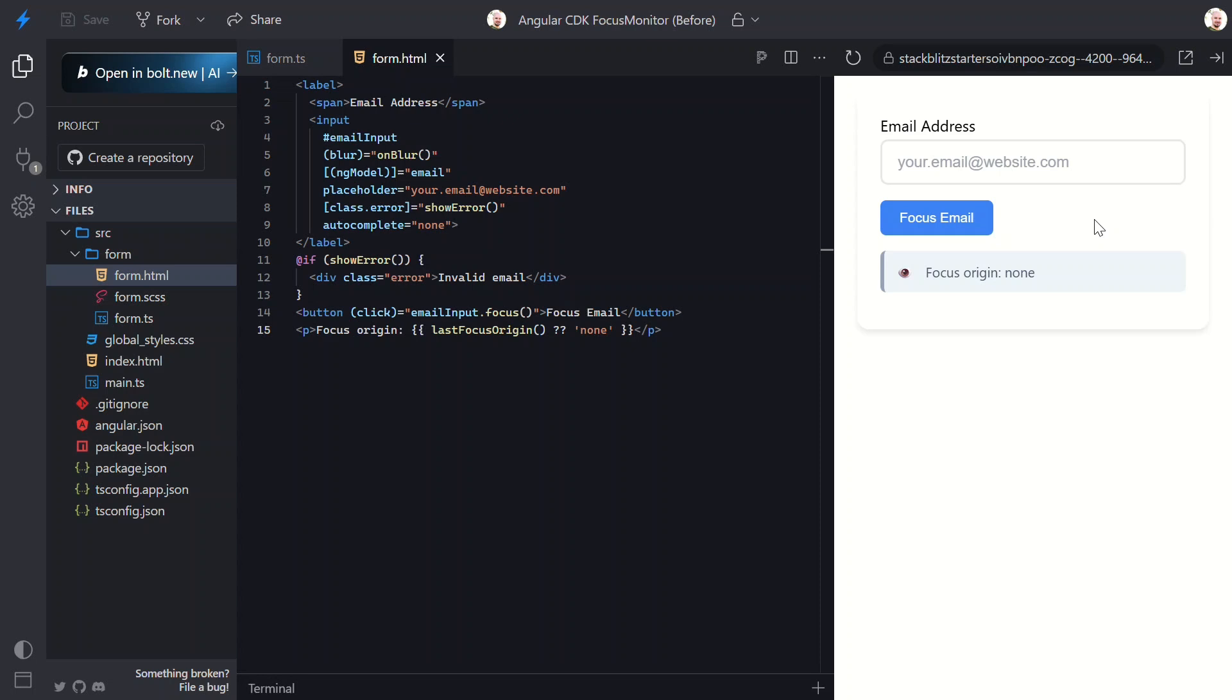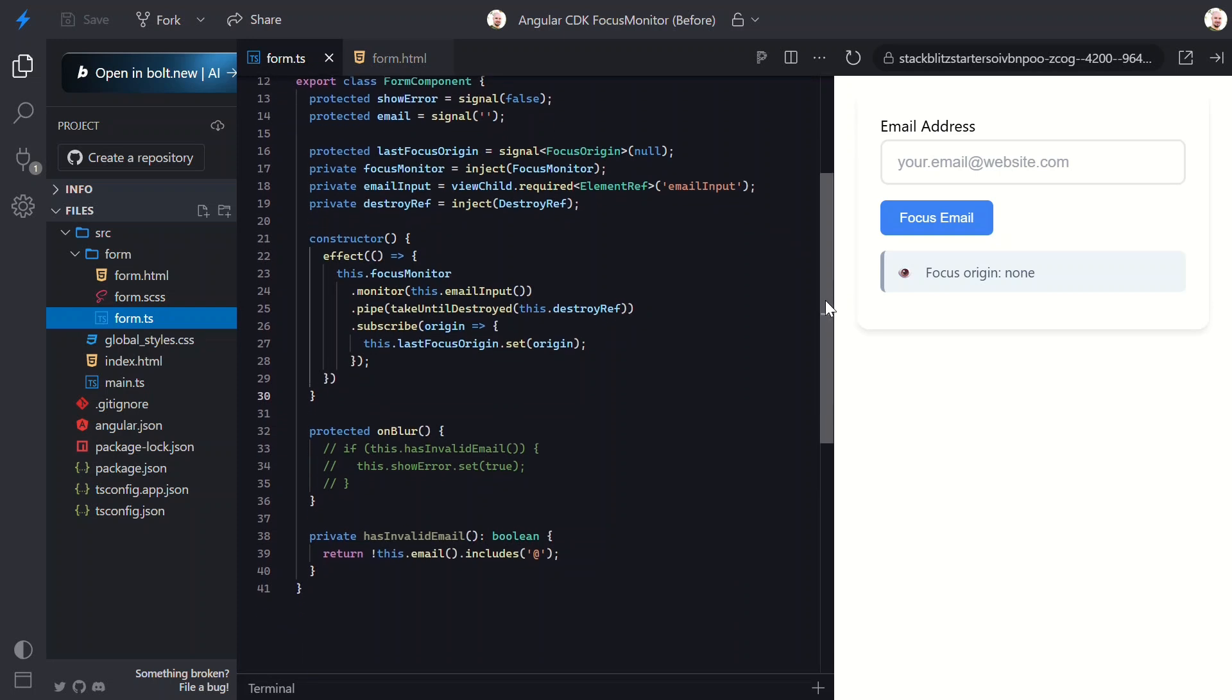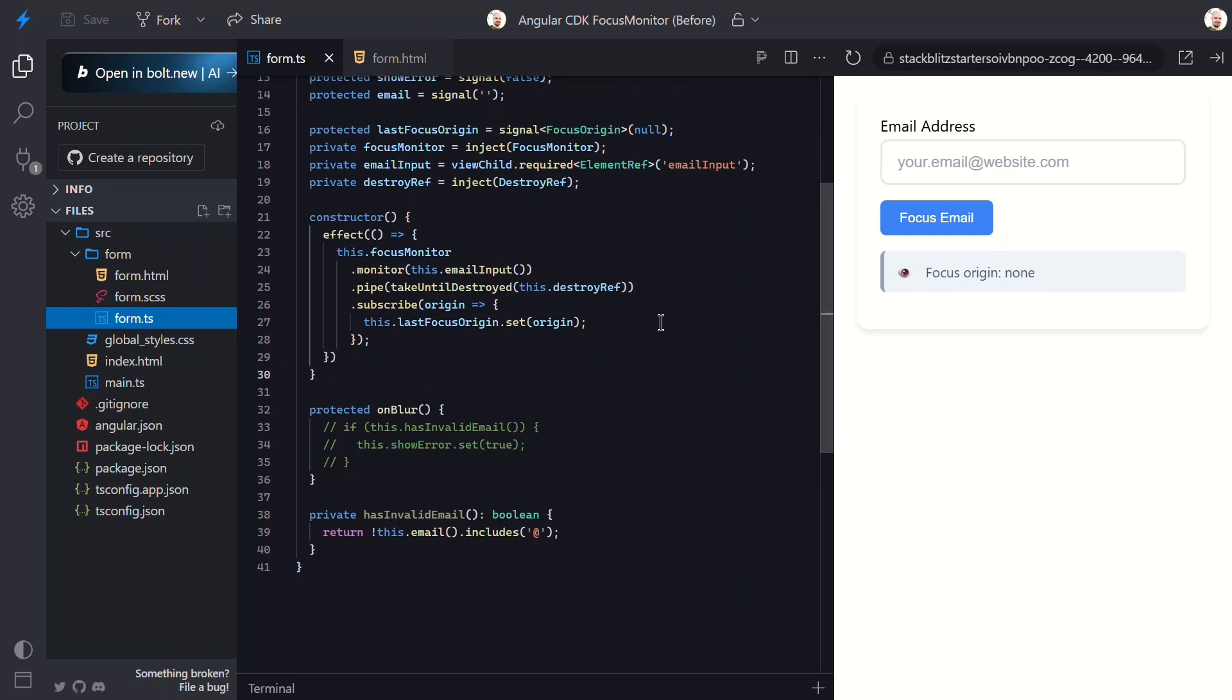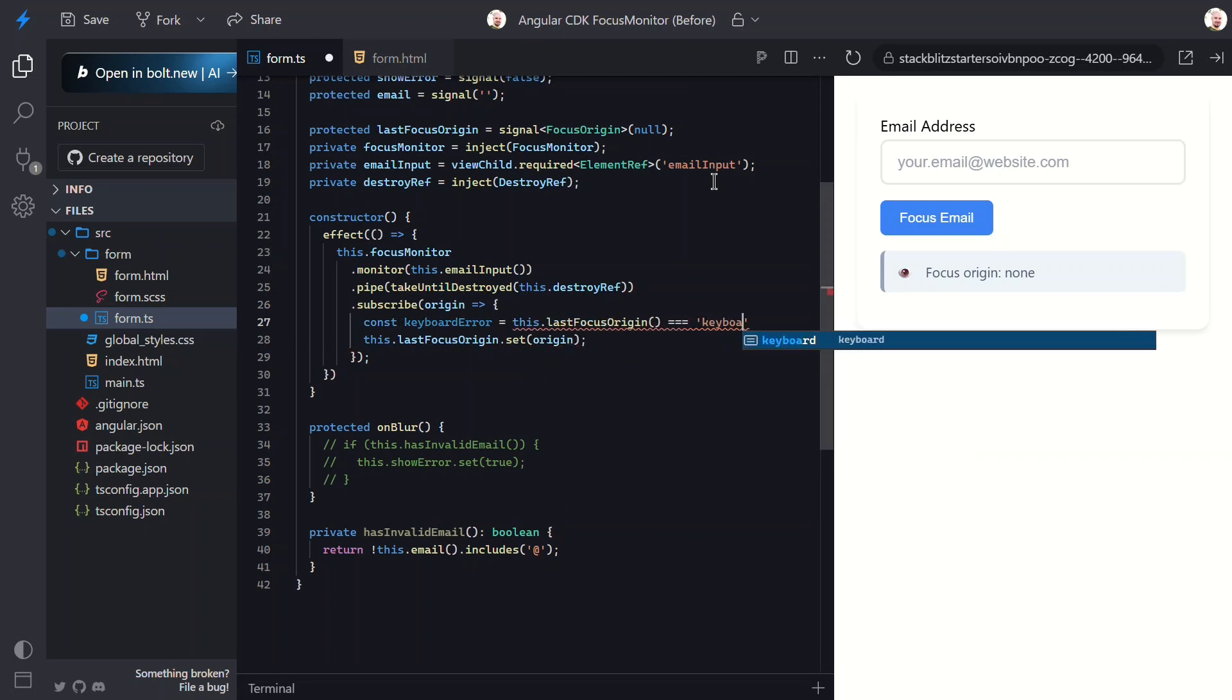Now let's use this focus origin information to create our smart validation. Let's switch back to the component TypeScript. In our subscription, I'll add the adaptive logic. First, let me create some readable constants. One for keyboard interactions and another for mouse interactions.